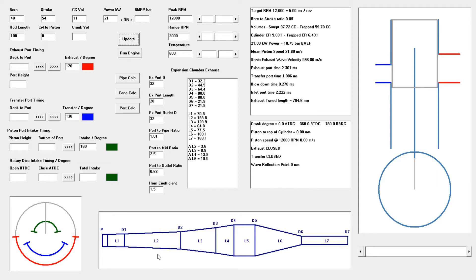Now we move on to calculating the tuned length. There are two main components: one is calculating how long the exhaust port is open in time, knowing the RPM; and the other is the sonic velocity inside the pipe — the speed of sound — based upon the average temperature. Once we have those figures we can calculate the tuned length, which is the distance from P up to D6 in the expansion chamber.